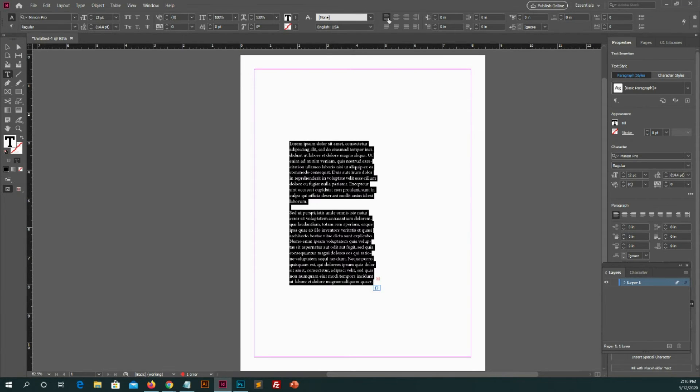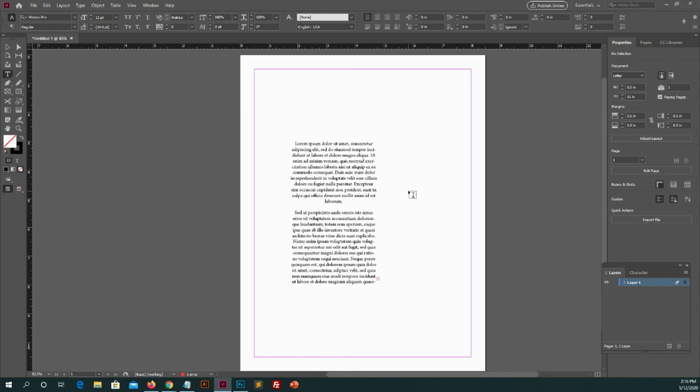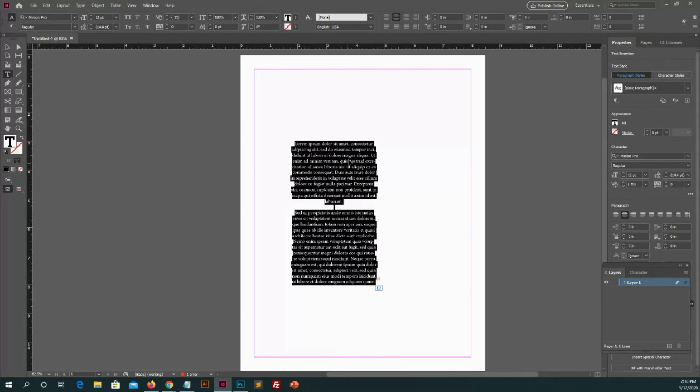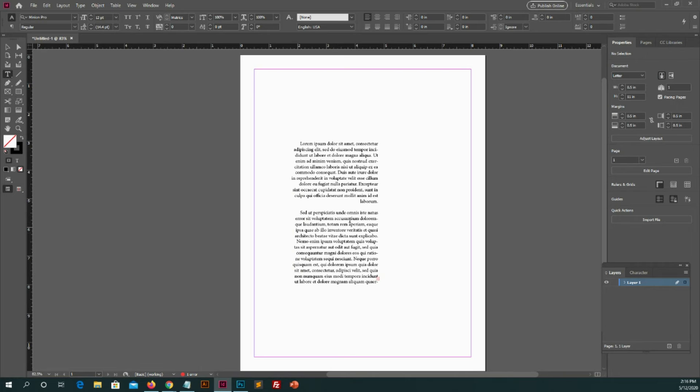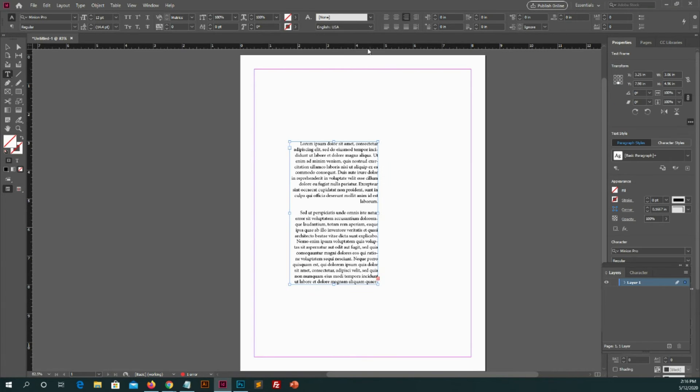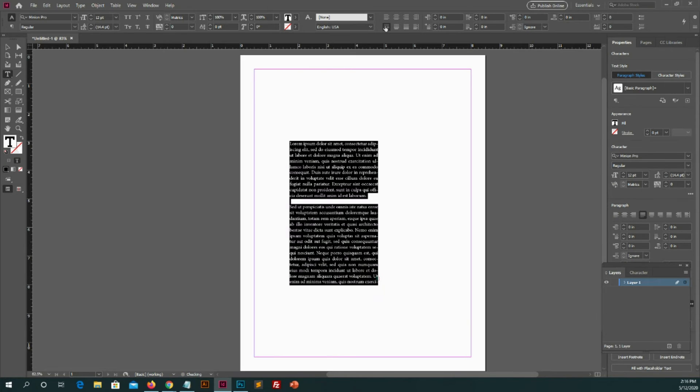And for middle alignment of text select this. For right alignment of text select this. We also have more options for text alignment. It's up to you. How you present your text in good way.